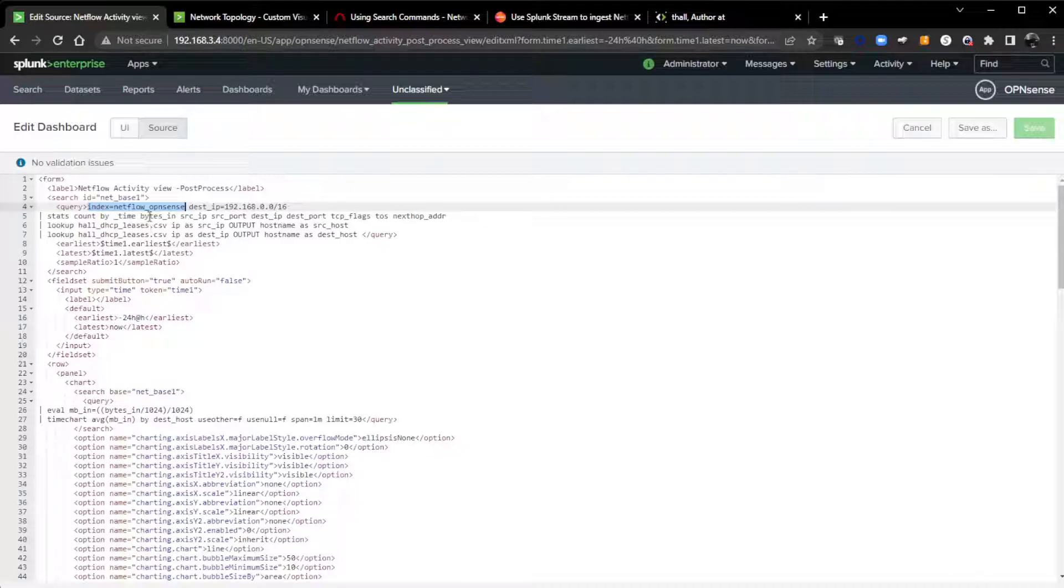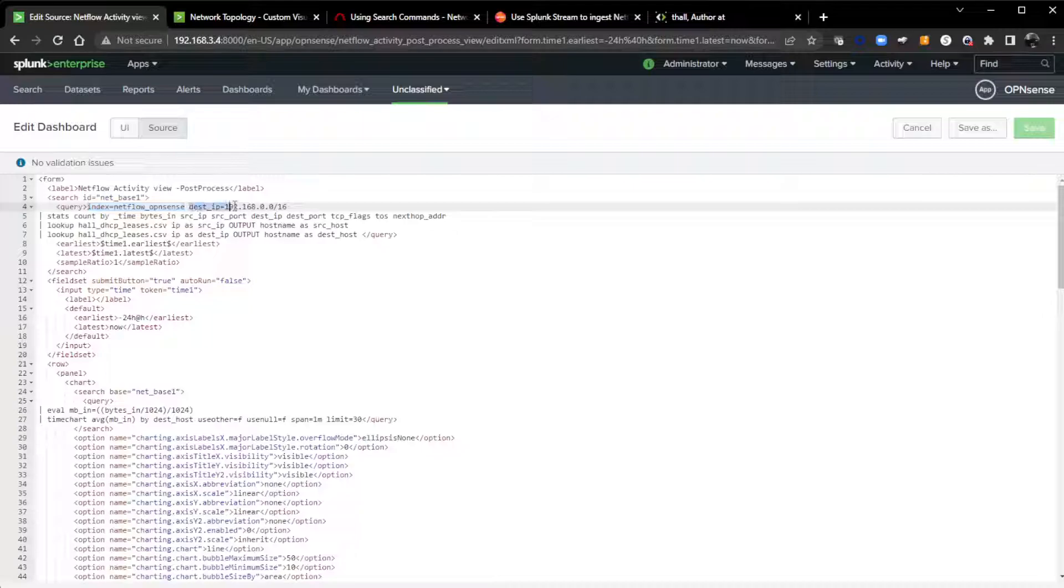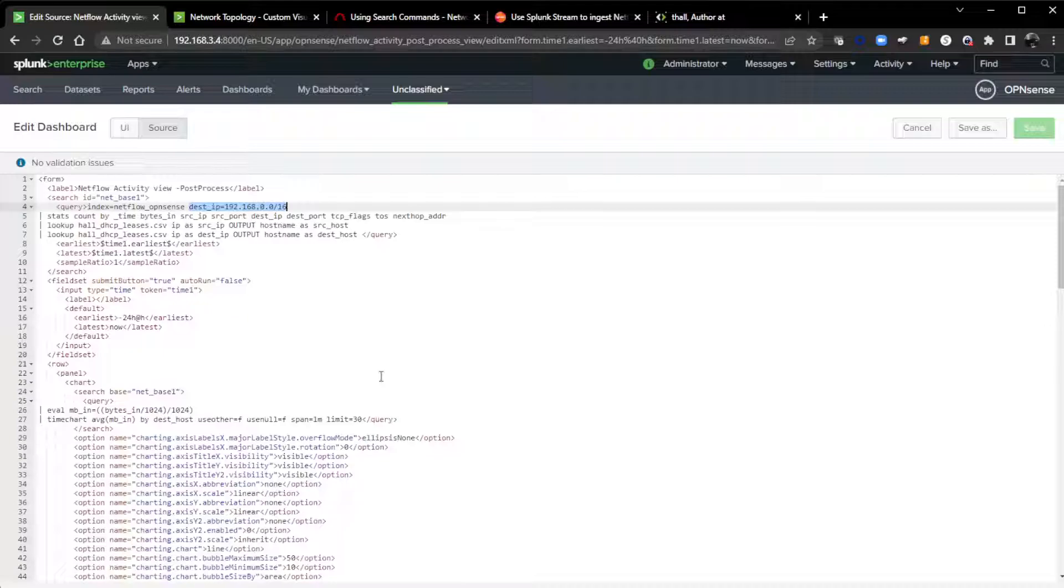I'll even close this back out and highlight index equals and do a control F. You can see over there, only one spot. So this base search looks in my index NetFlow OpenSense, put all my data there.